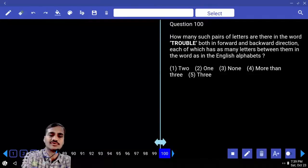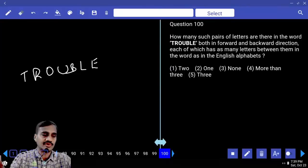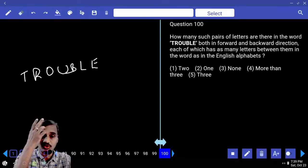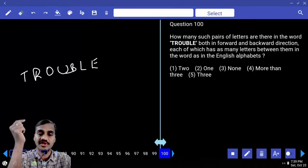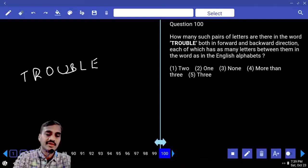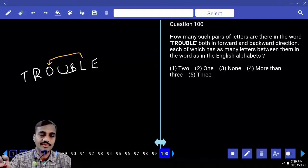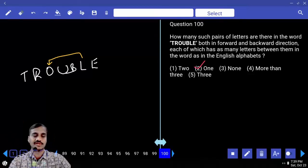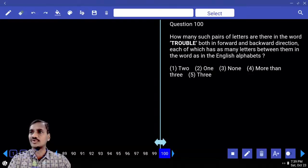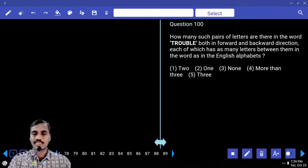Question 100: In the word TROUBLE, how many pairs of letters have the same number of letters between them as in the alphabet? Only one such pair found (L and O, with two letters between them in both the word and the alphabet) — choice two. The reasoning section is complete; none of the questions are difficult and a score of 35 out of 35 is achievable.